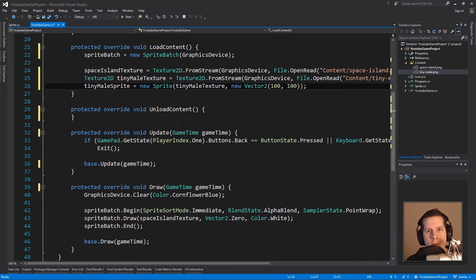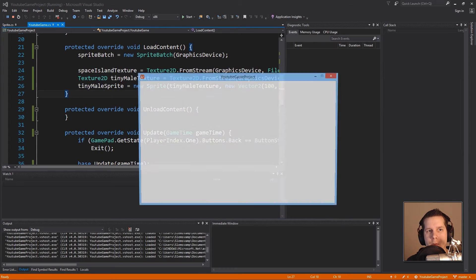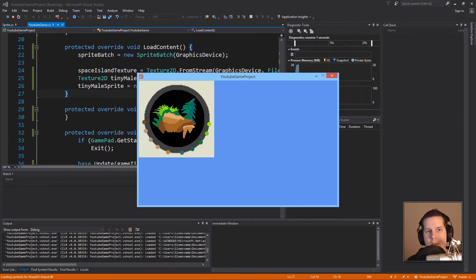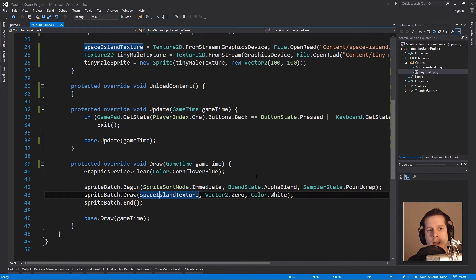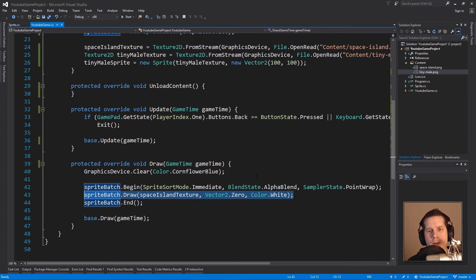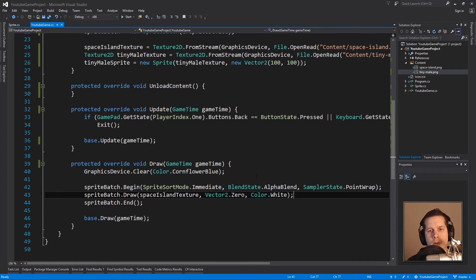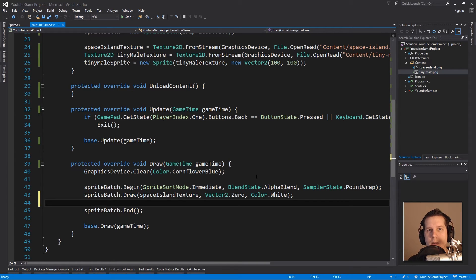So now if I just press F5 here, of course nothing much has changed. He is not on the screen and of course we have to draw him. This is how we drew the Space Island texture.